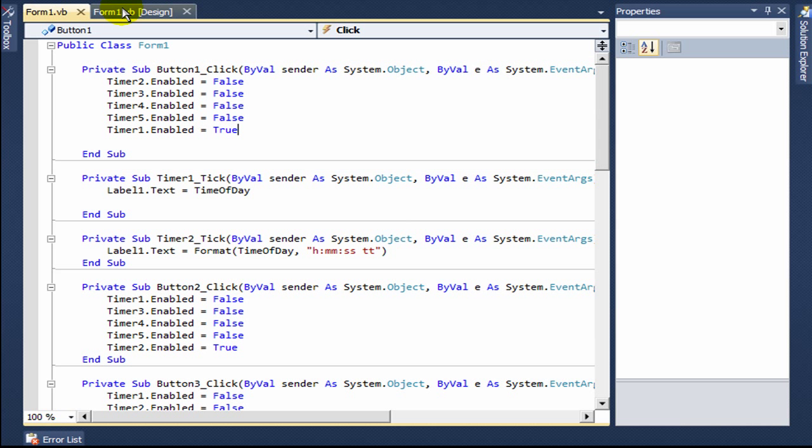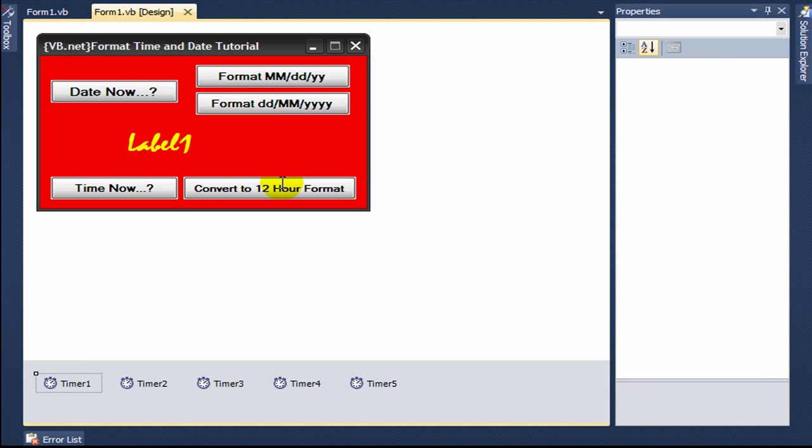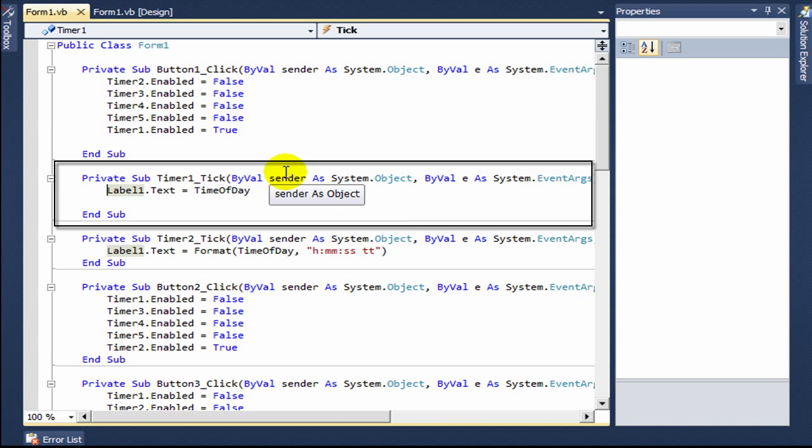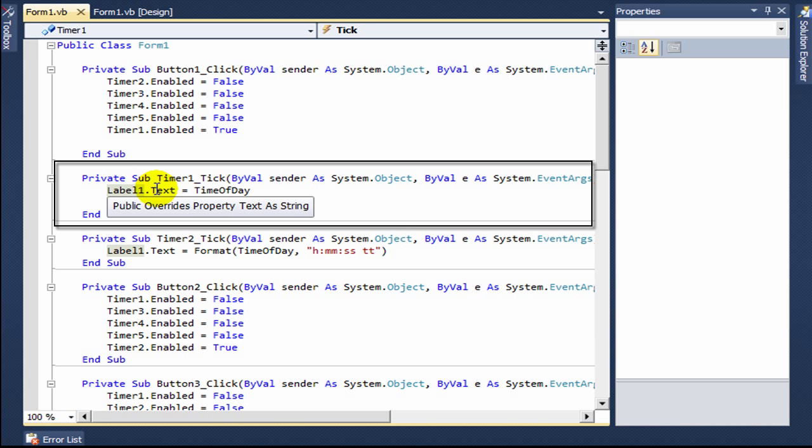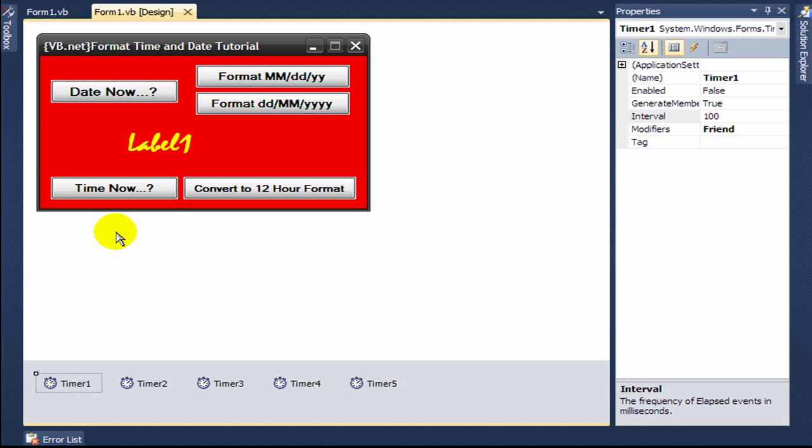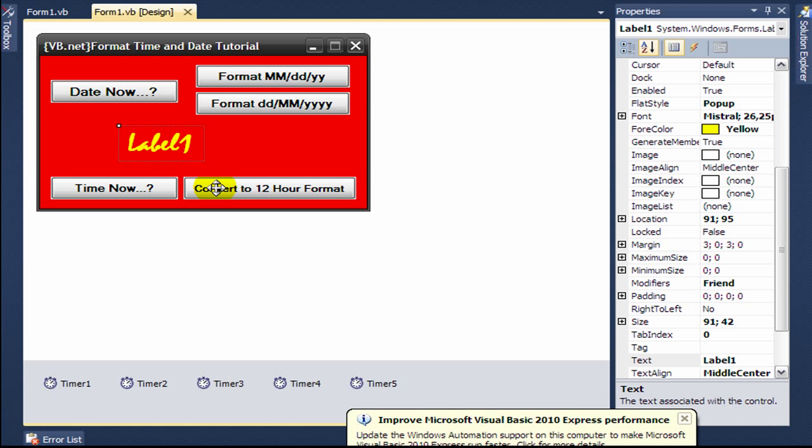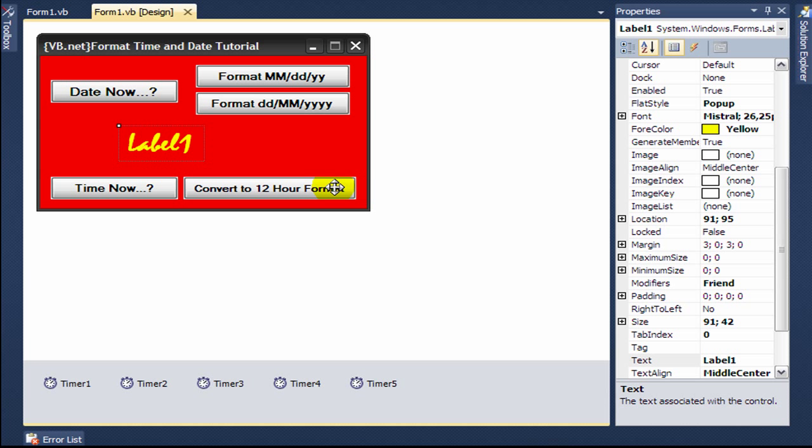Then you go back to your form one design and click on timer one. In timer one, you type label one dot text equals time of day, which will show the current time of day.